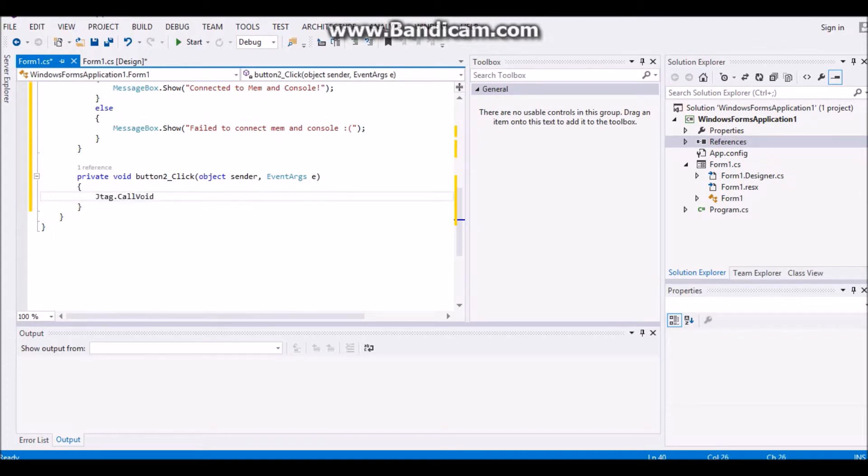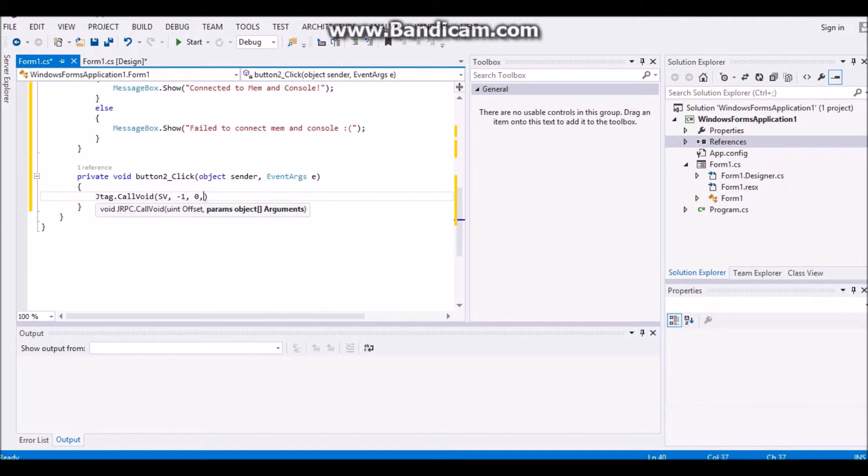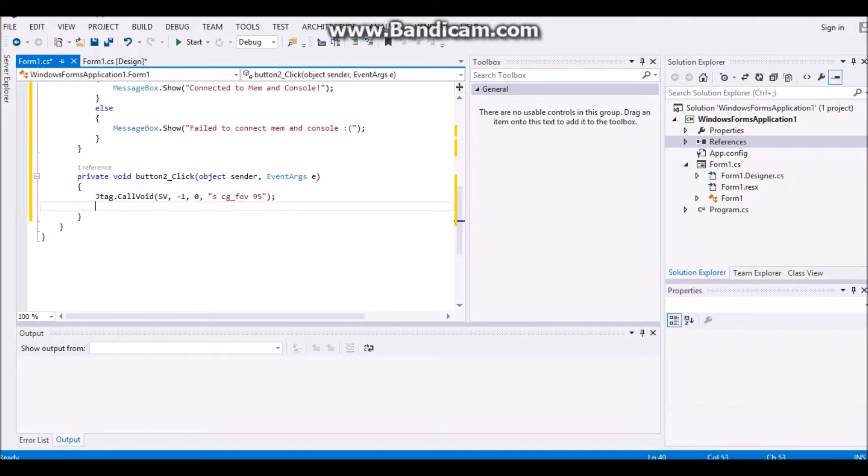and then you're going to put jtag.colvoid, and then you're going to want to put sv, comma, minus one, comma, zero, another comma, and then text brackets, and then you're going to want to close it and put a semicolon. For this you're going to put scg underscore fov, it is 95.